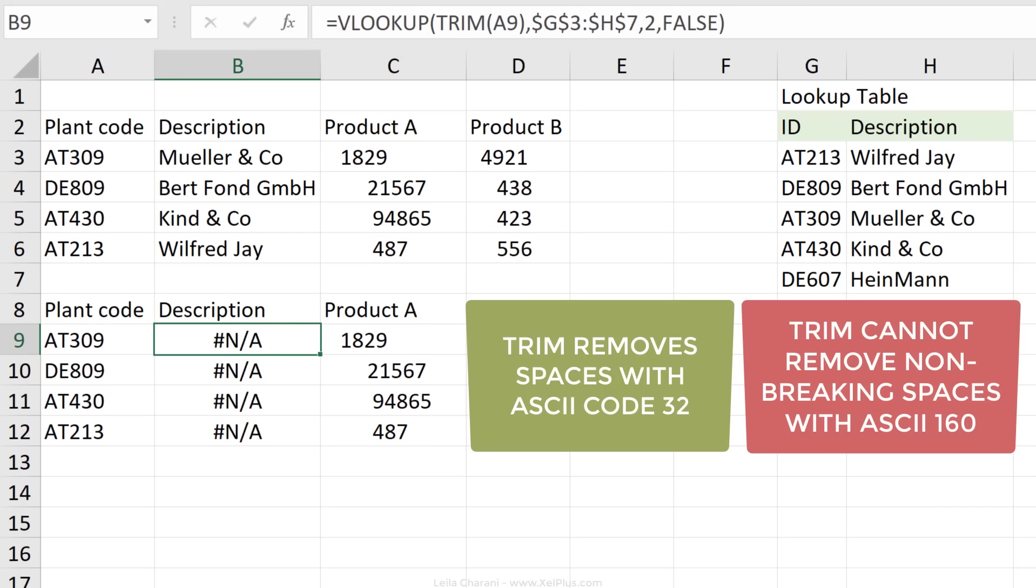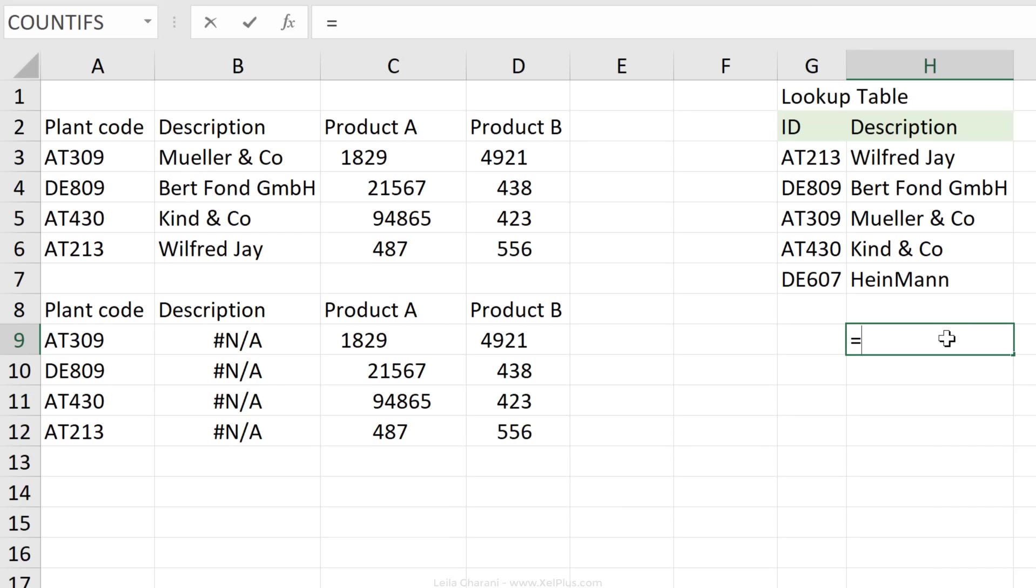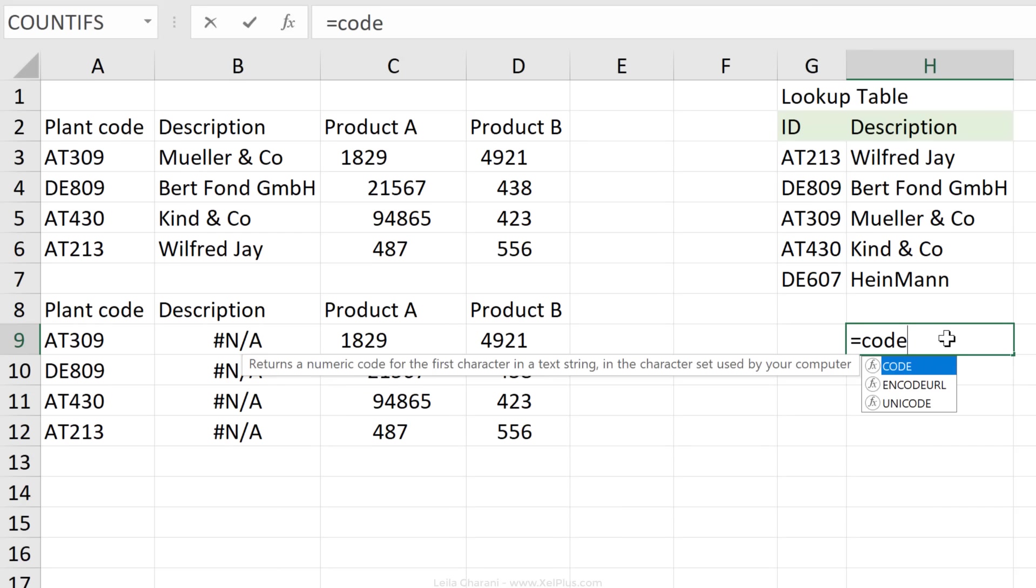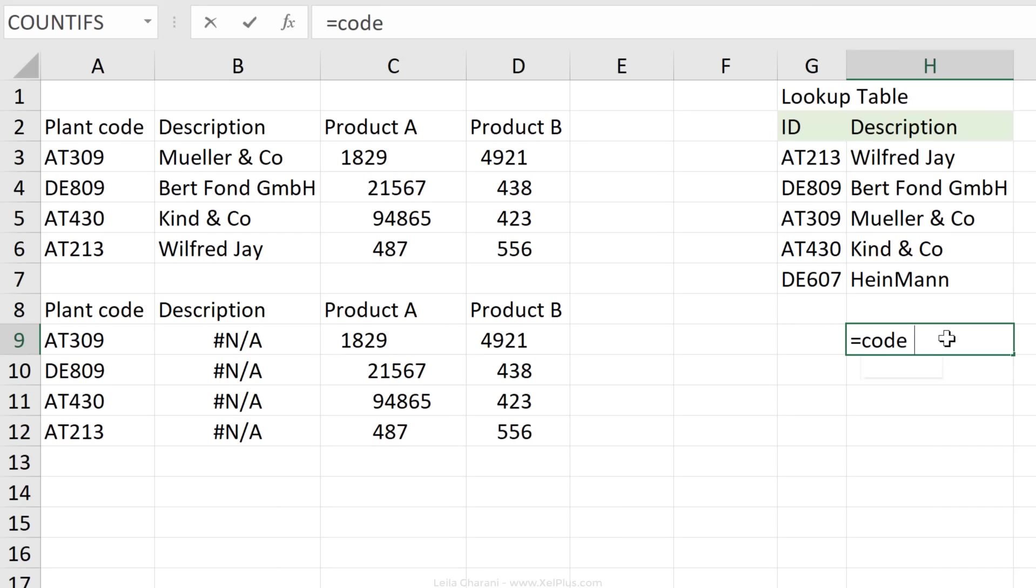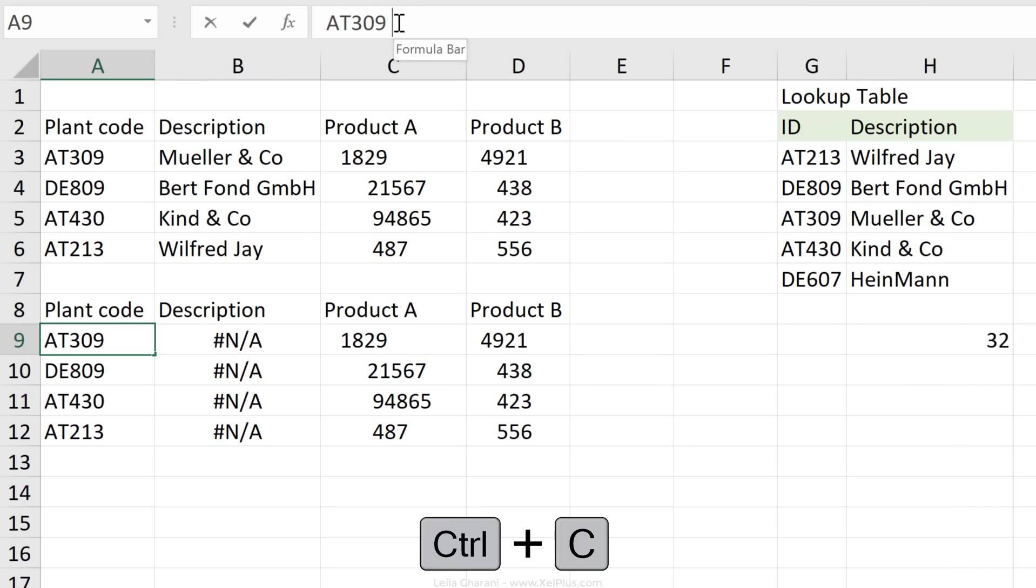These ASCII character codes are what's used by computer programs to identify what character you're referring to. So for example, if I just add a space here and press enter, and I want to see what character code is associated with the space, I can type the function CODE, reference the cell, close the parentheses, and press enter. Character code of a regular space is 32.